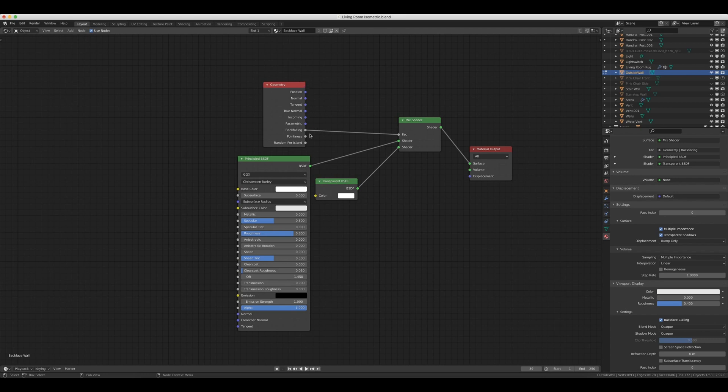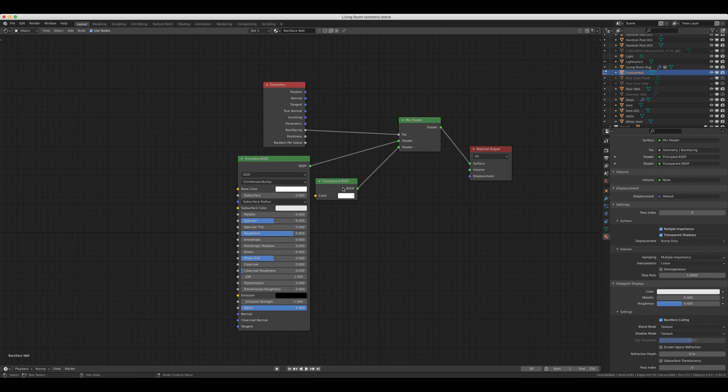And now that we have all the nodes out in our editor, we need to link them up. So the Backfacing output is going to come into the Factor of the Mix Shader. Then we have the output of the BSDF, and the Principled BSDF, coming into the first shader spot of the Mix Shader. And then the Transparent BSDF output is going to go into the second shader of the Mix Shader. Then we're going to tie it all together with the shader output of the Mix Shader, coming into the Surface of the Material Output.